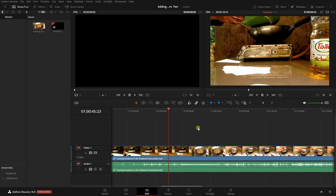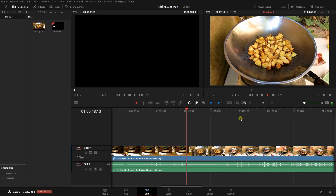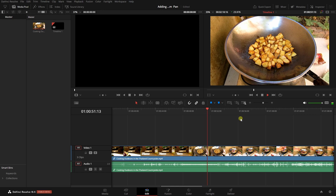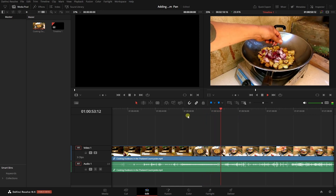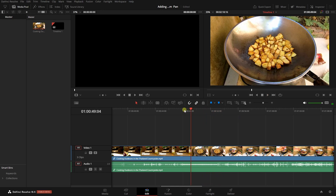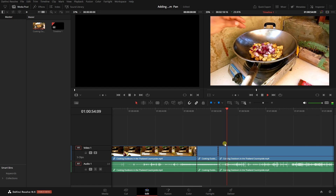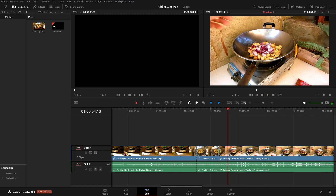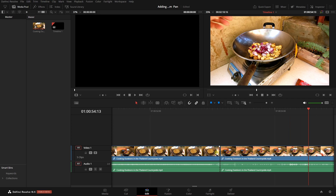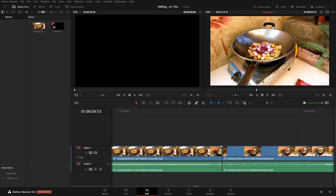The first method we'll look at is creating a static zoom with no movement. In this footage I've got some potatoes cooking, and about halfway through I'd like to zoom in on this shot. So let's come back and play this back around here, split that, and then split again here. I'll hold Alt and use the mouse wheel to zoom in a bit on the timeline.